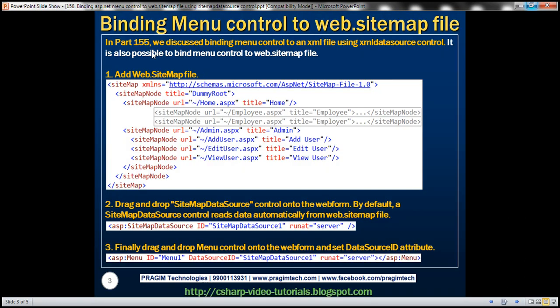In part 155, we discussed binding menu control to an XML file using XML data source control. It's also possible to bind menu control to web.sitemap file. We discussed sitemap files in our previous session.